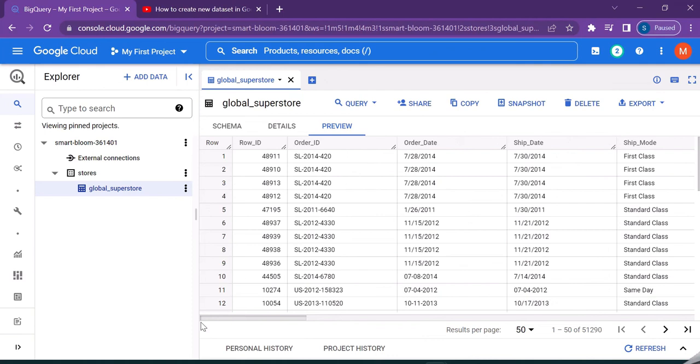So this is how we create a dataset from an existing CSV file in the Google BigQuery console. Thanks for watching this video. Have a nice day.